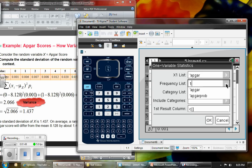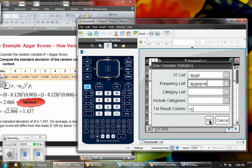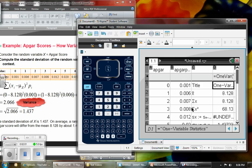My frequency list — I don't have a frequency of 1 anymore, I have a frequency that's the probability. Frequency and probability mean the same thing here. I still want my results column in column C, so click OK.